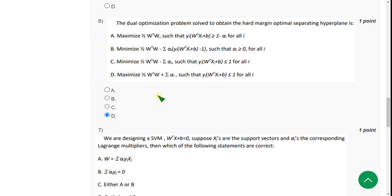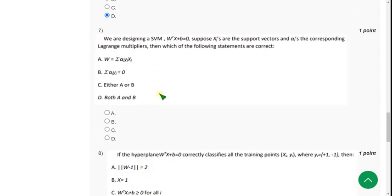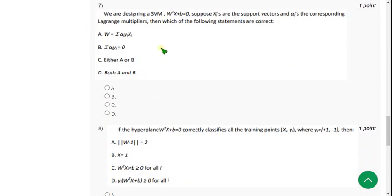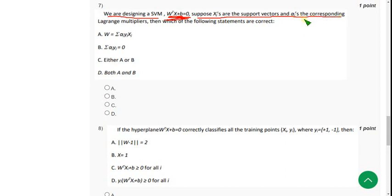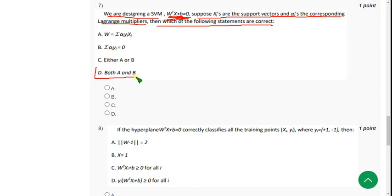Moving on to the seventh one: we are designing an SVM, w^T x + b = 0. Suppose x_j's are the support vectors and α_j's are the corresponding Lagrange multipliers — which of the following statements are correct? I think option D — both A and B are correct. So mark option D.